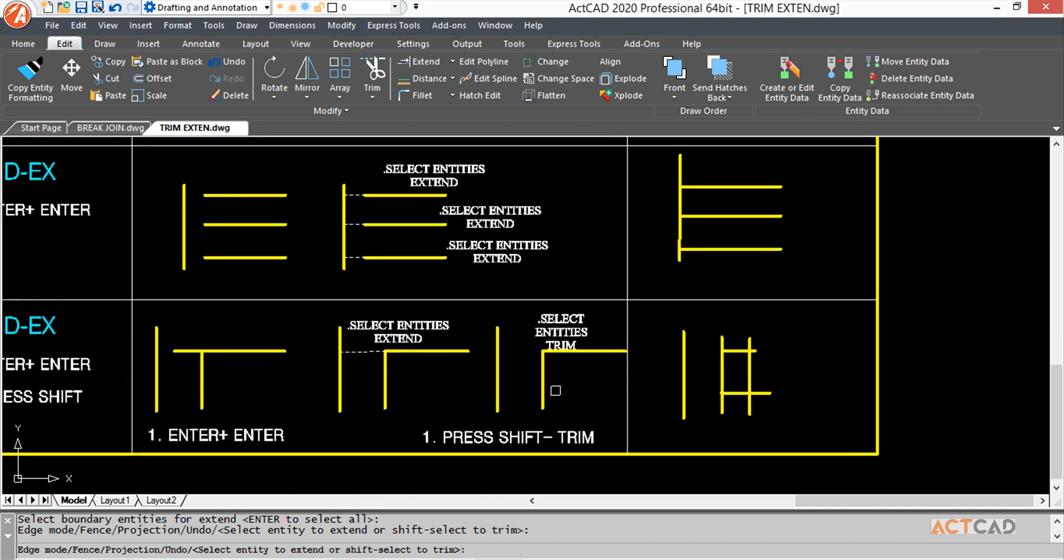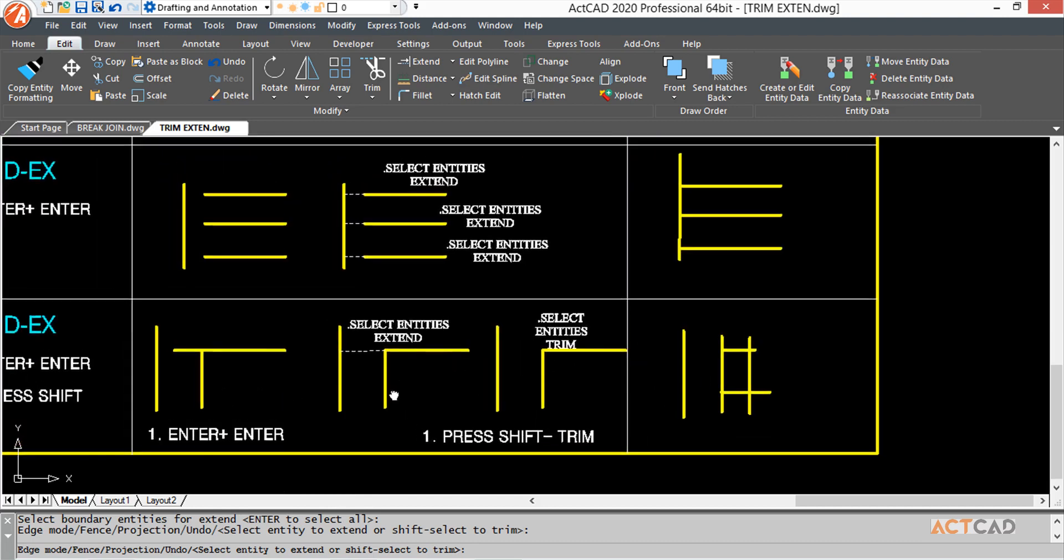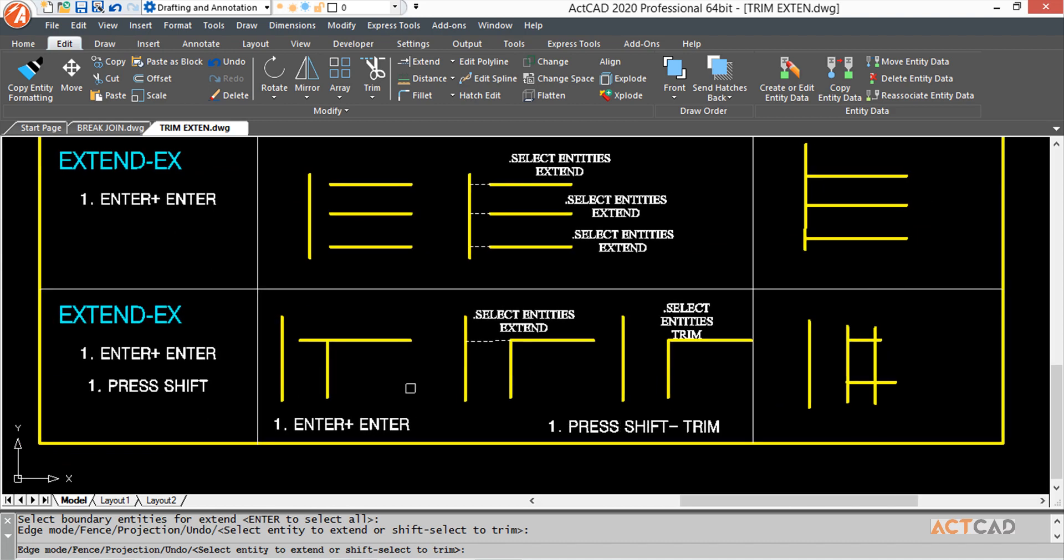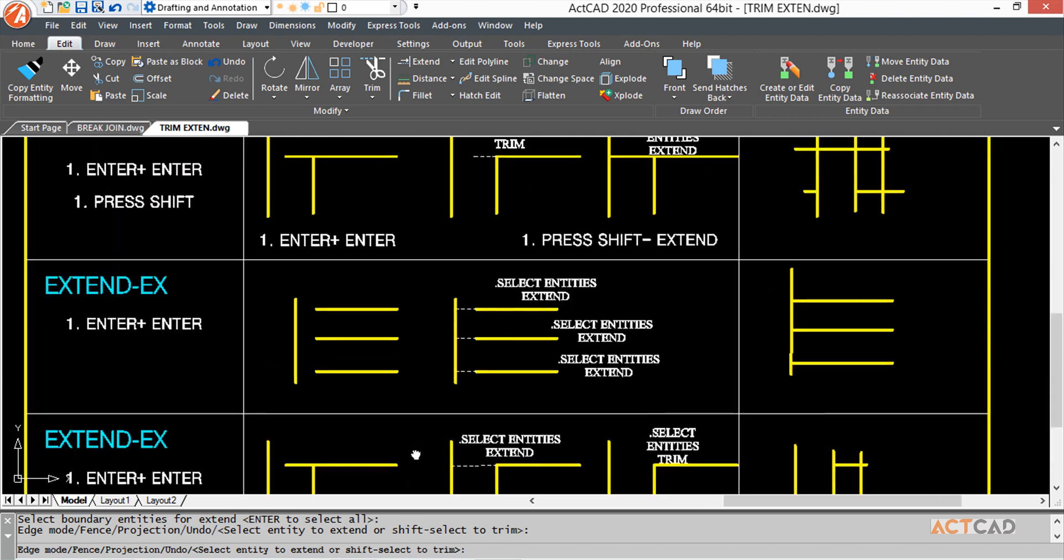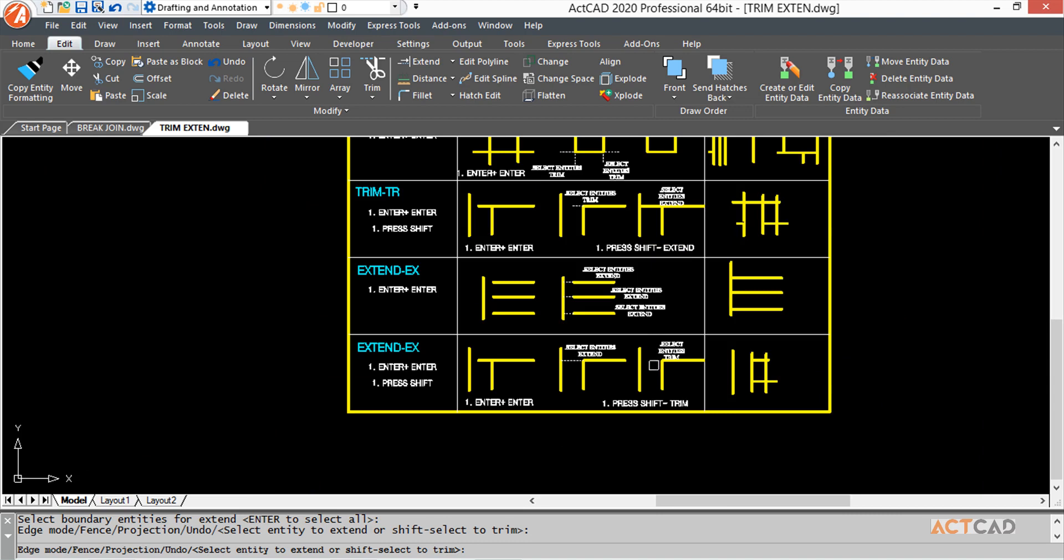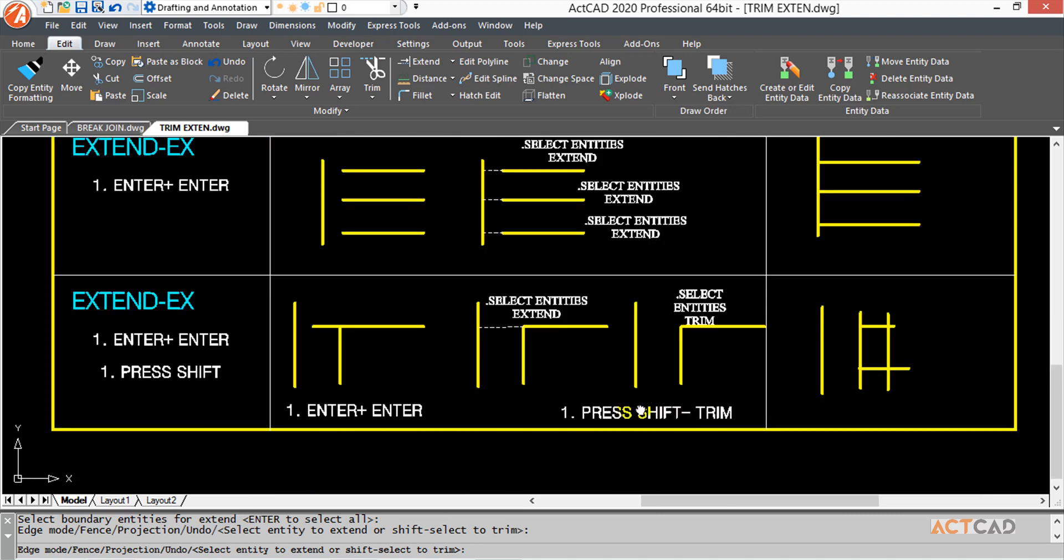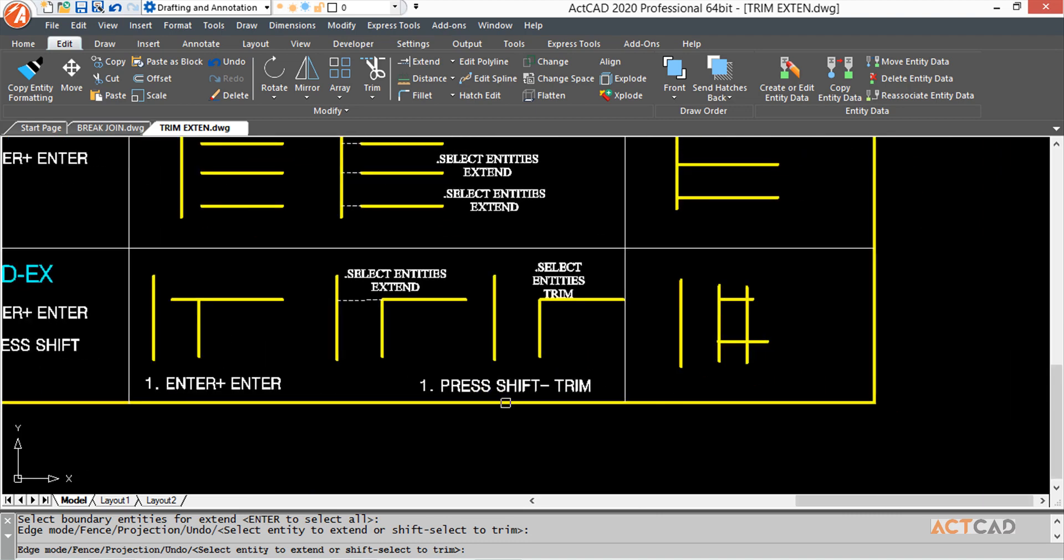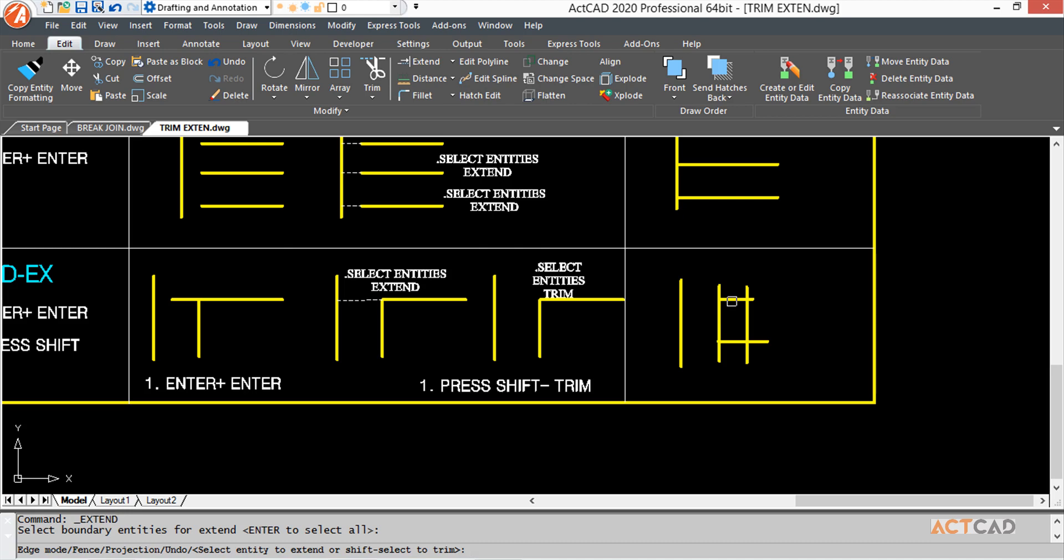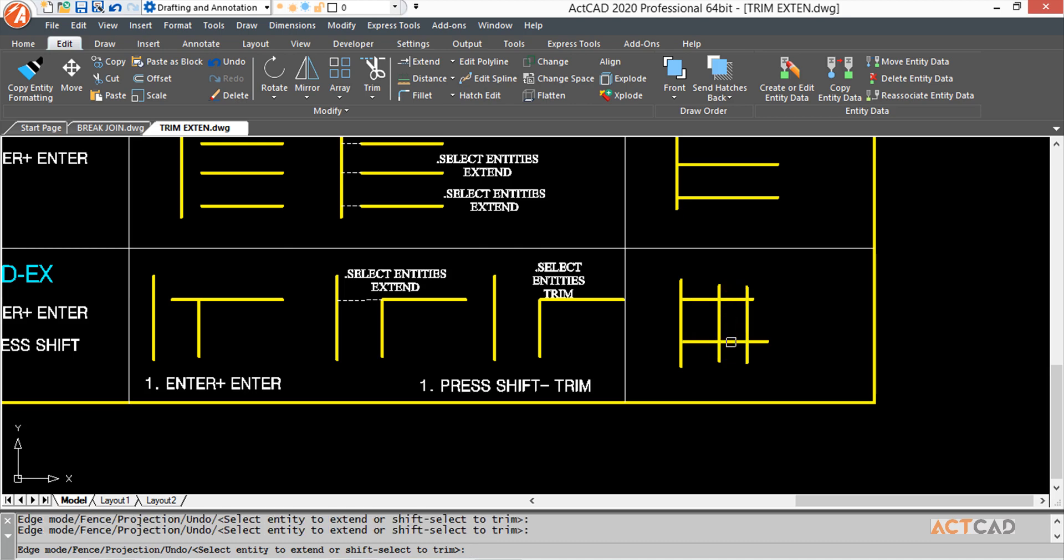Again, we're going to learn another method in the same Extend command. In this command, you can use trim simultaneously, just like the previous command. After selecting Extend, press Shift to enter. Select the boundary edge or select all, and this will get extended.